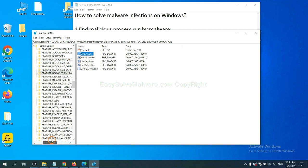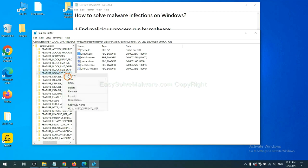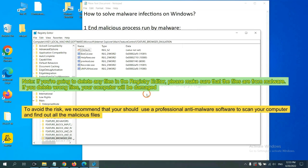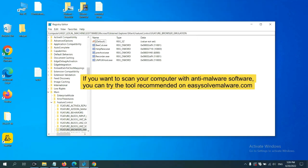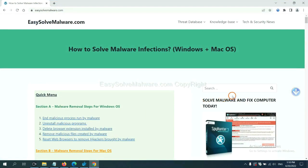Now we have found some files from the malware. Right-click on the folder and click Delete. If you are going to delete any files in the Registry Editor, please make sure the files are from the malware. If you delete the wrong file, your computer will be damaged. To avoid the risk, we recommend using a professional anti-malware software to scan your computer and find all malicious files. You can try SpyHunter 5 anti-malware from EasySoftware.com.